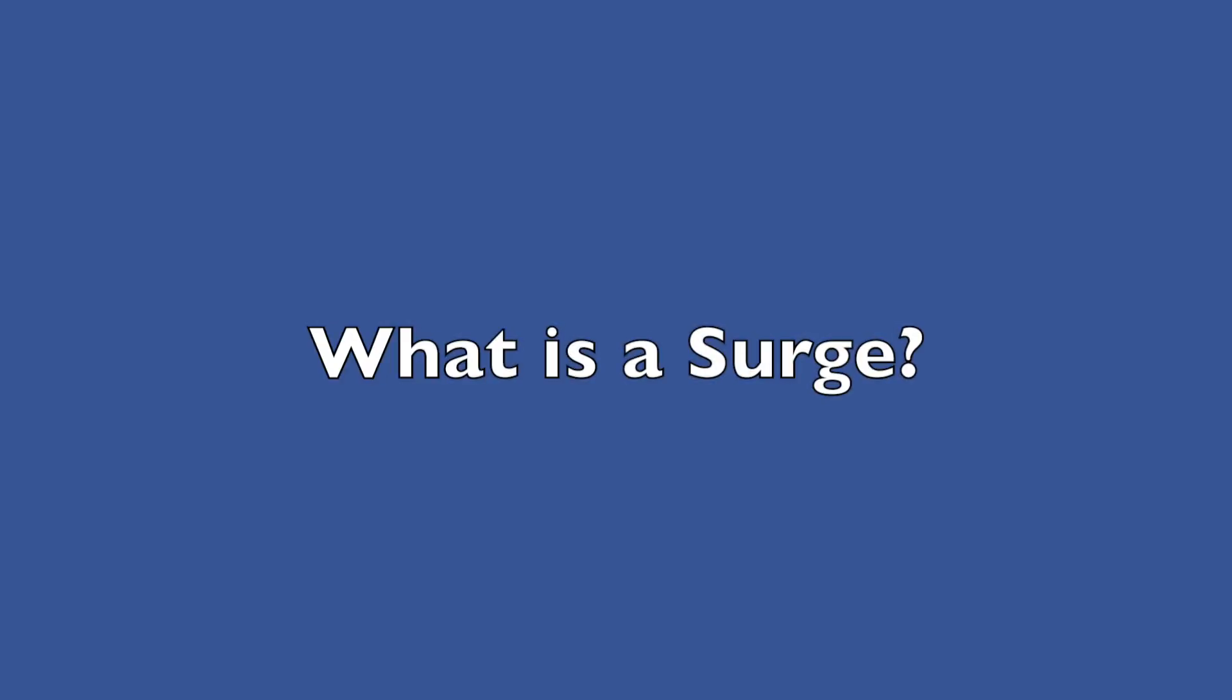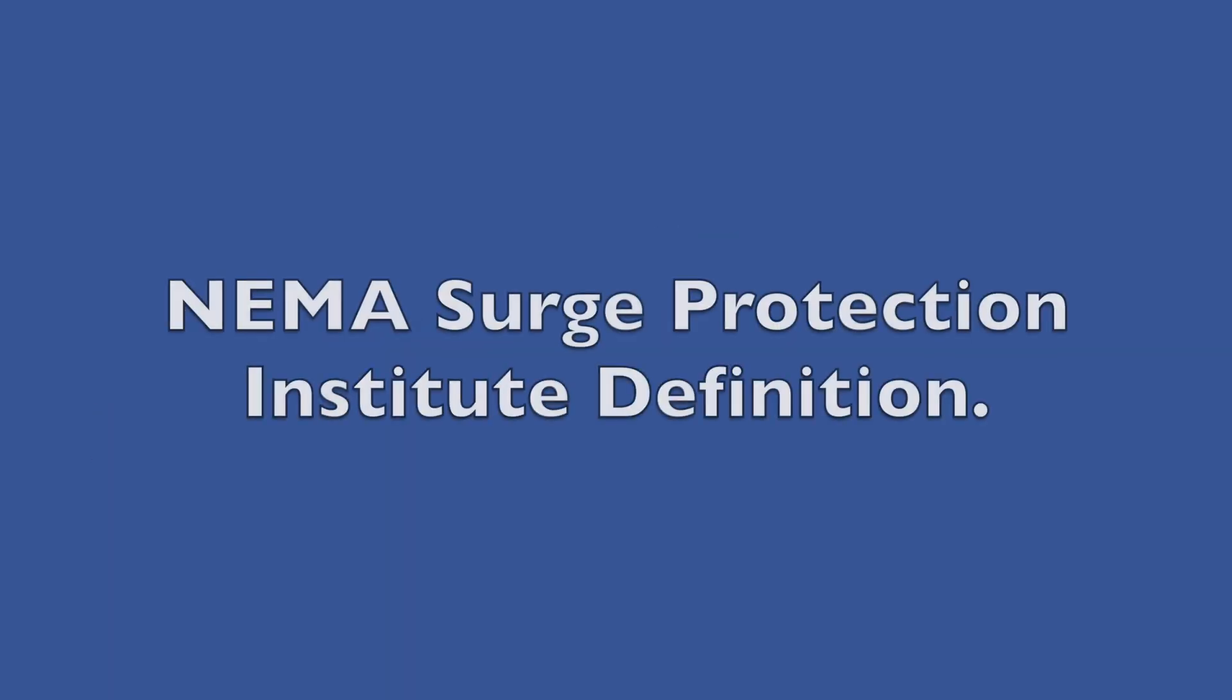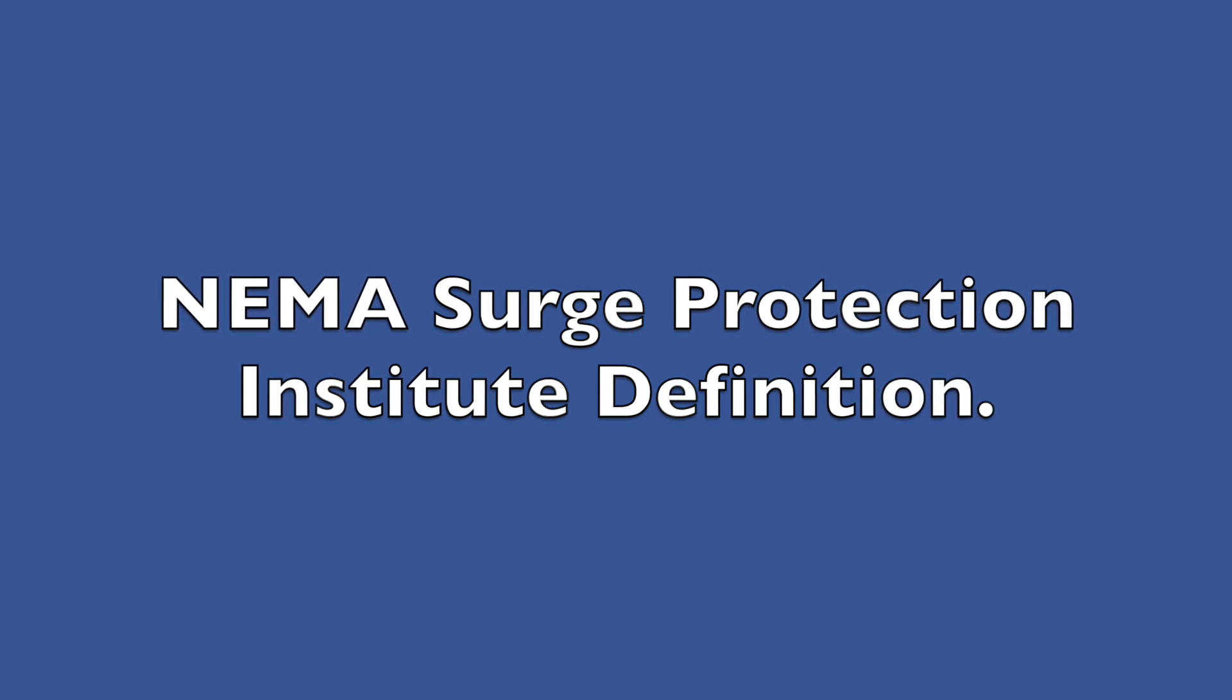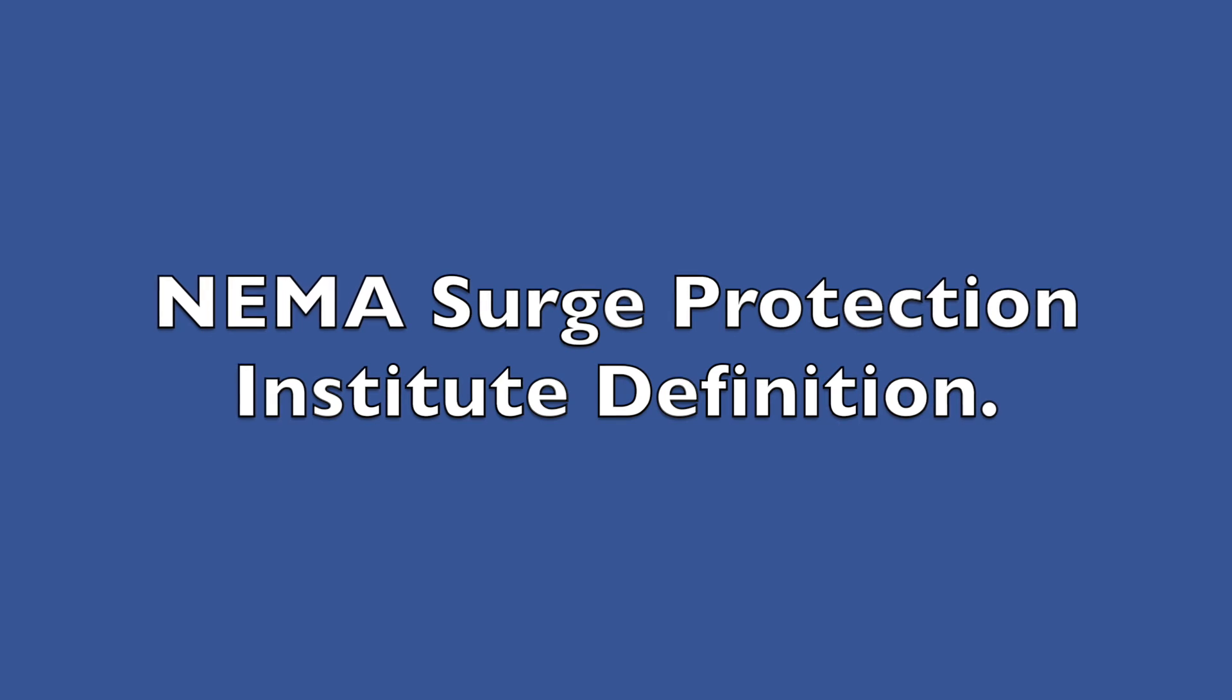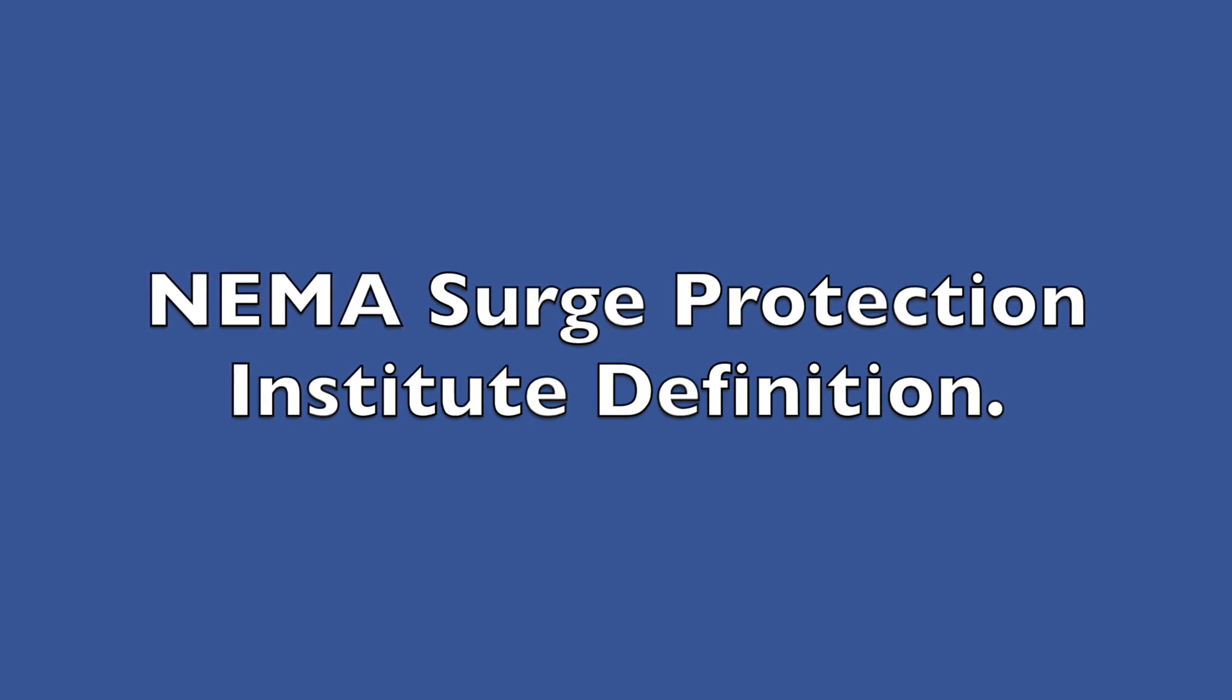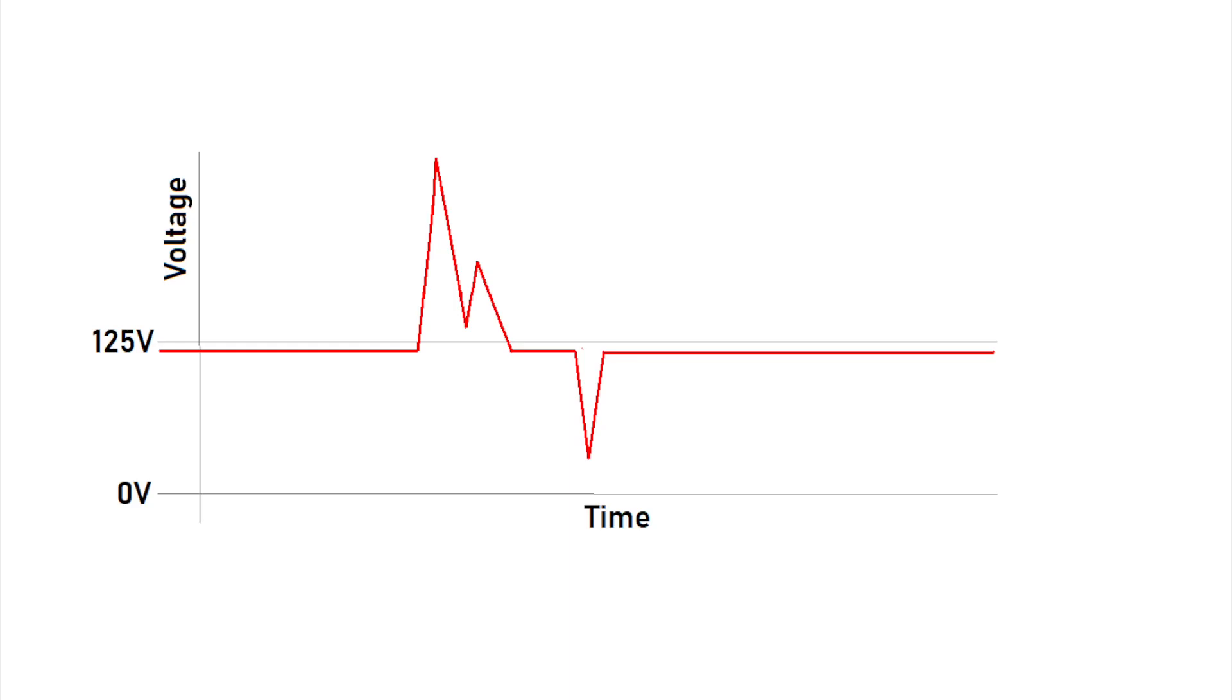What is a surge anyway? The NEMA Surge Protection Institute states a surge or transient is a sub-cycle overvoltage with a duration of less than a half cycle of the normal voltage waveform. A surge can either be positive or negative polarity, can be additive or subtractive from the normal voltage waveform, and it is often oscillatory and decaying over time. What does that even mean? Basically, it is an abnormally high voltage spike that can damage your equipment.